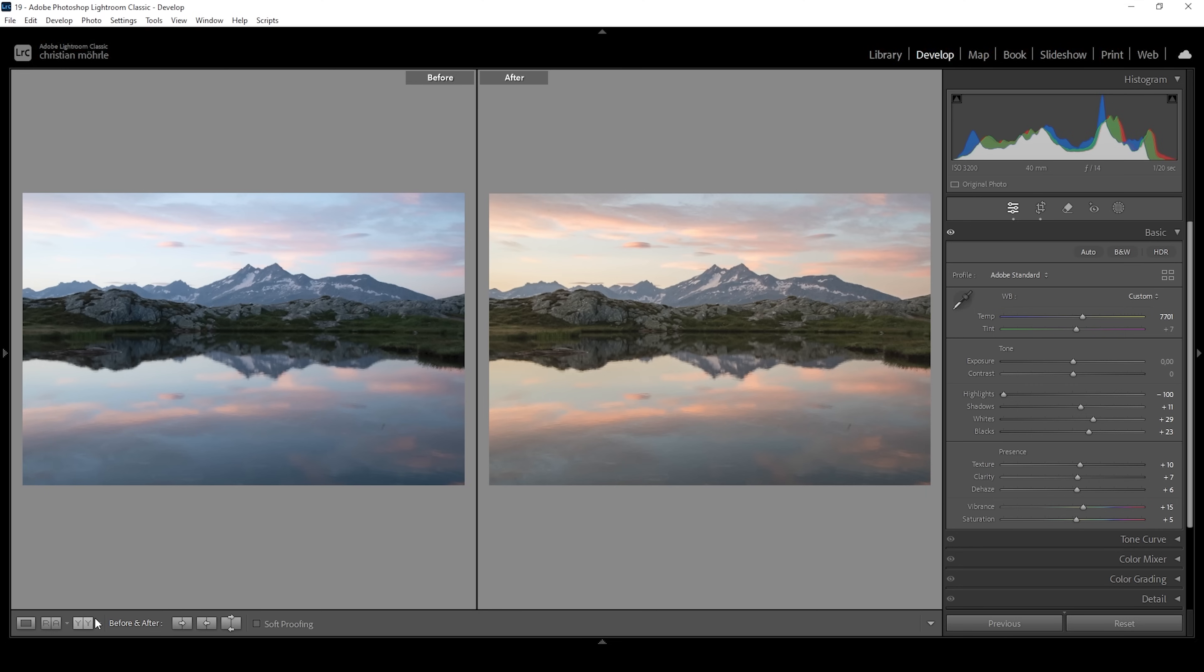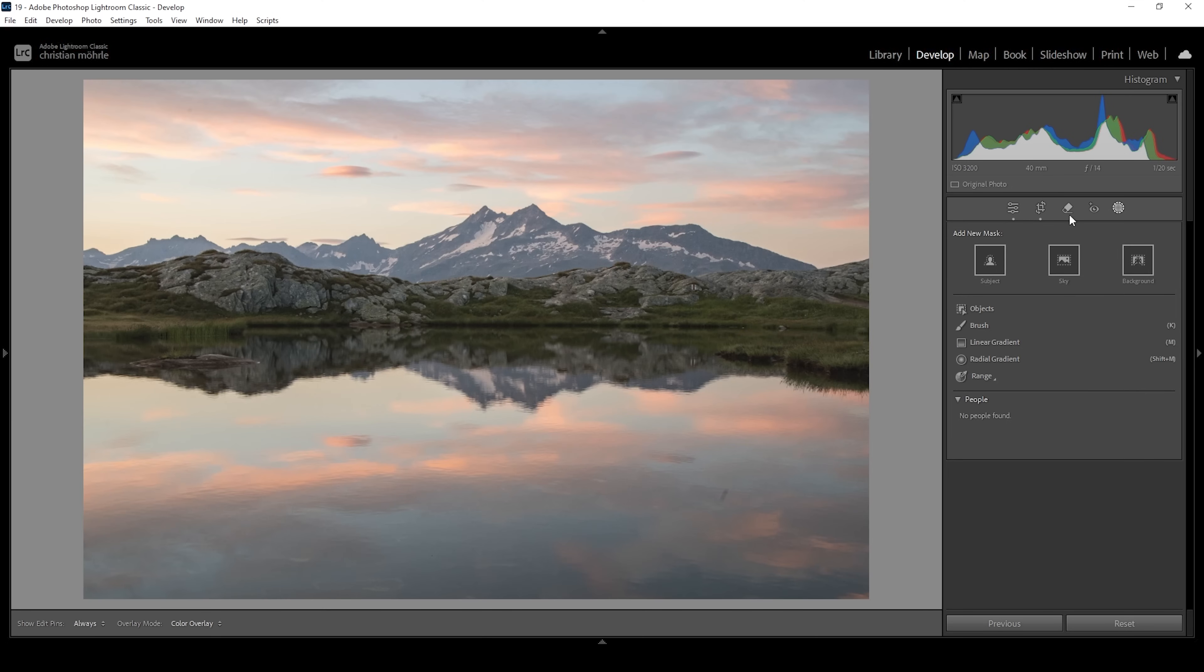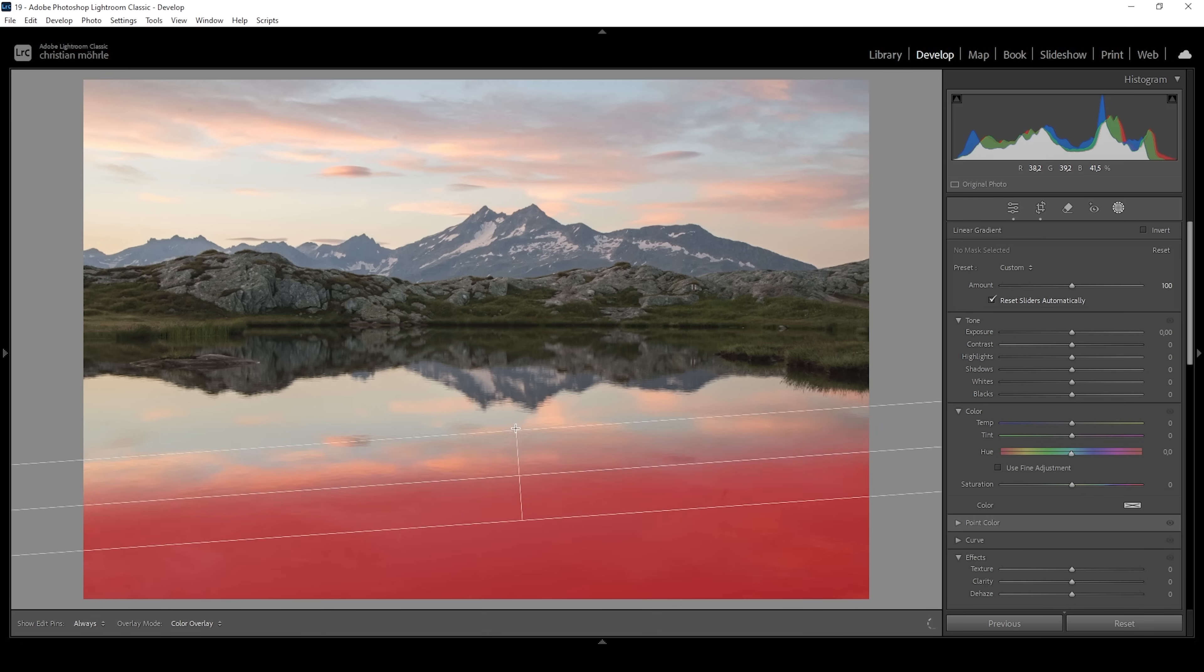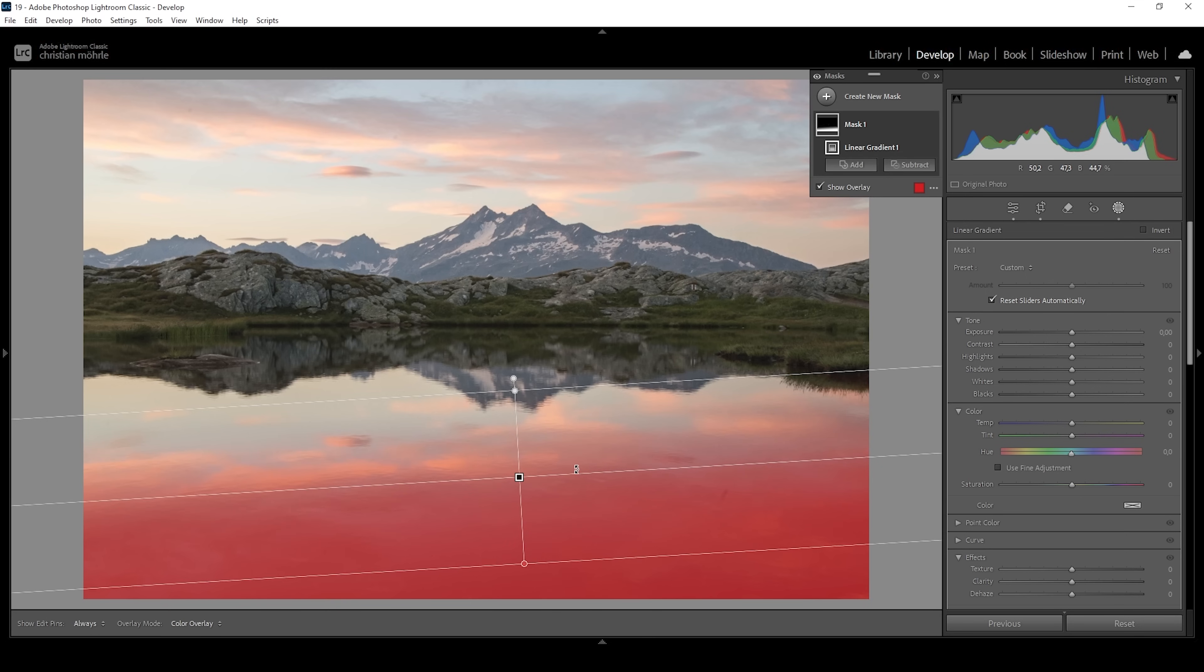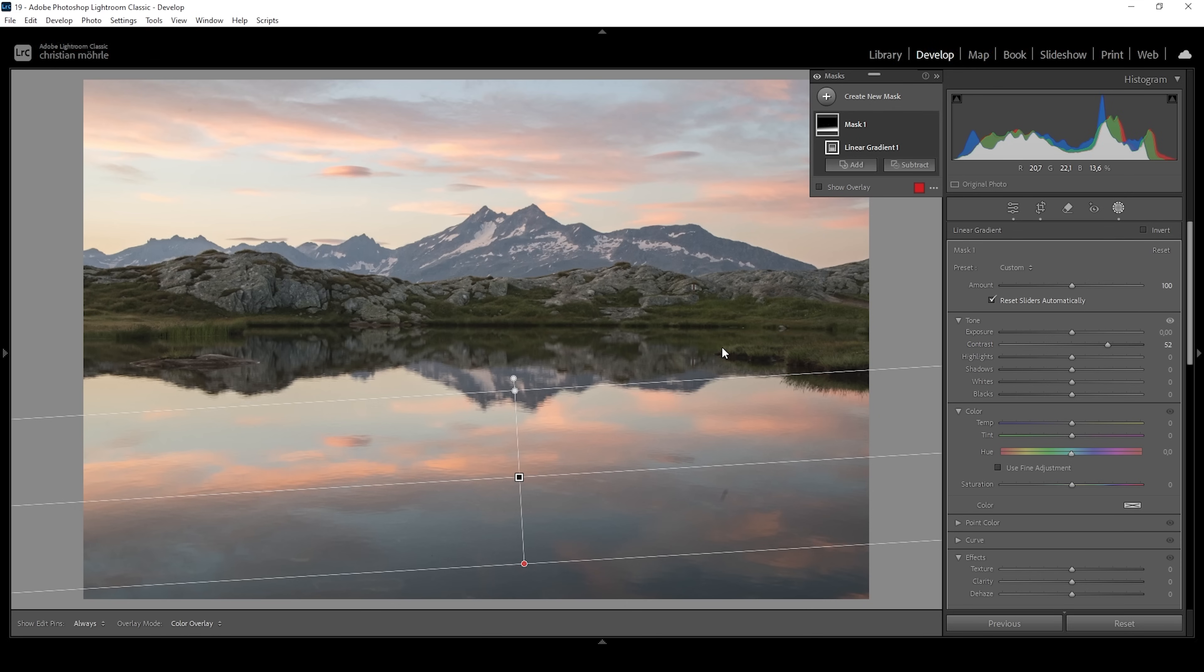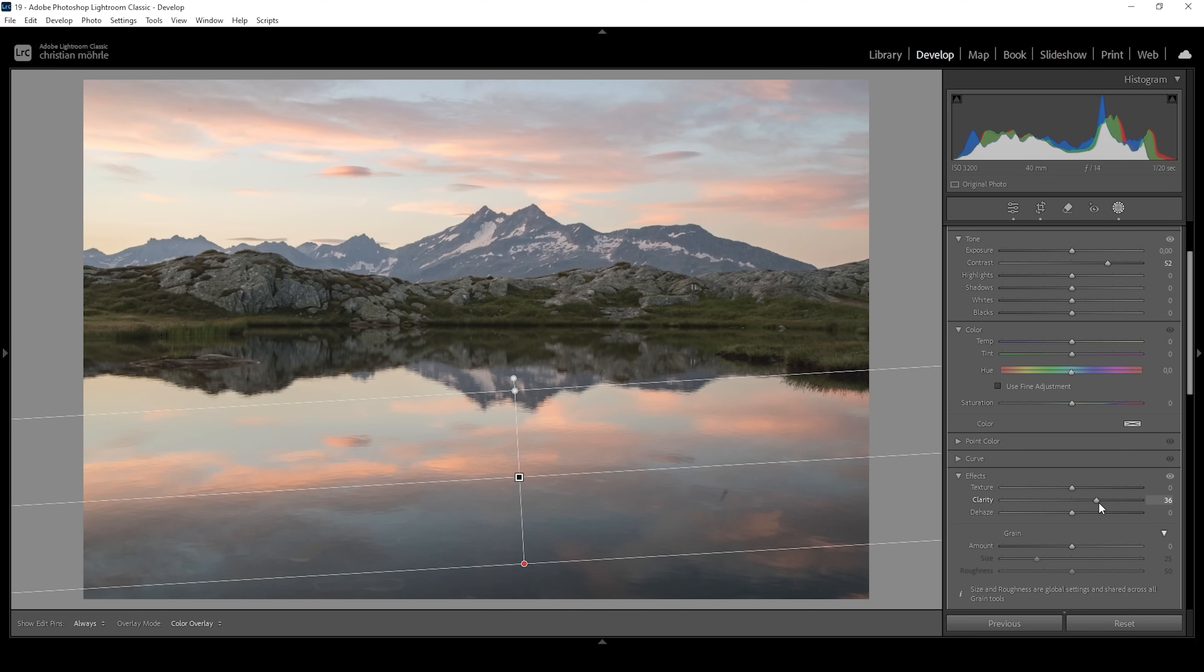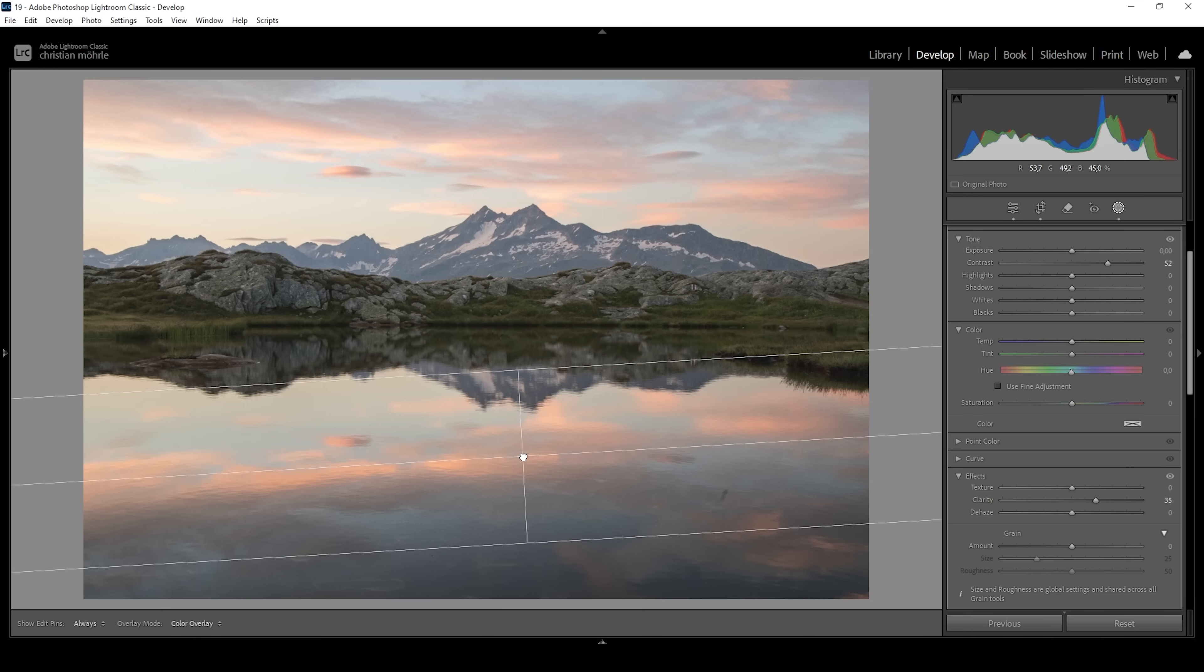Now let's do a bit of masking. I'm going to start working on that reflection in the foreground using a linear gradient, trying to target just the darkest part of that reflection in the very near foreground. In this spot I want more contrast. I'll bring up the contrast slider, which will make this area darker and make the clouds in that reflection stand out a little more. This helps guide the viewer's eye toward the important areas by making this area darker. I'm also adding clarity to give those waves more punch.